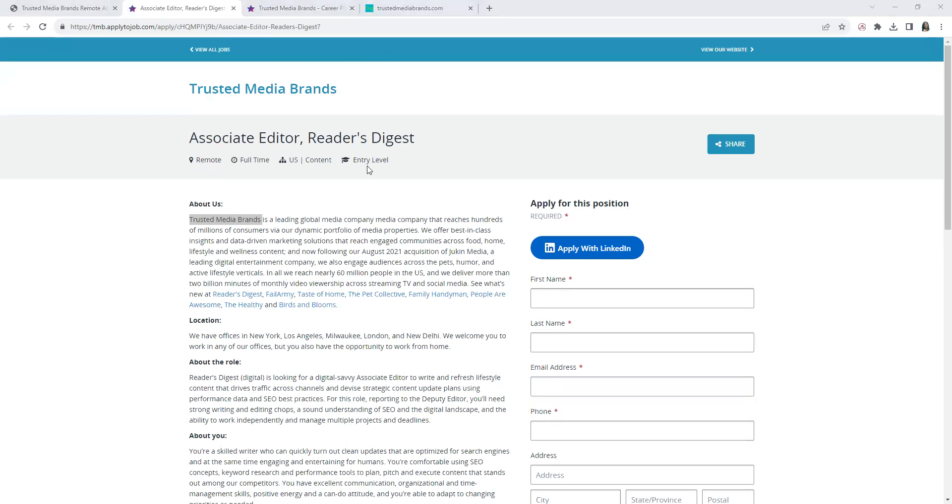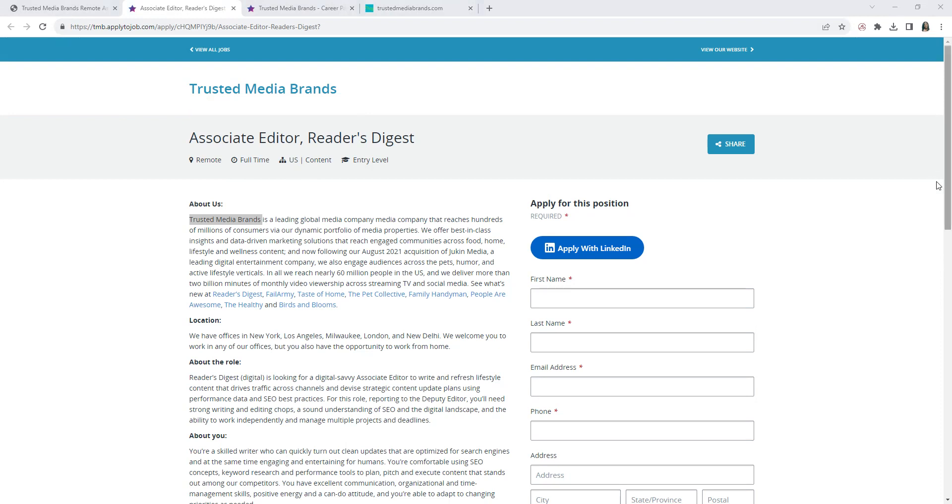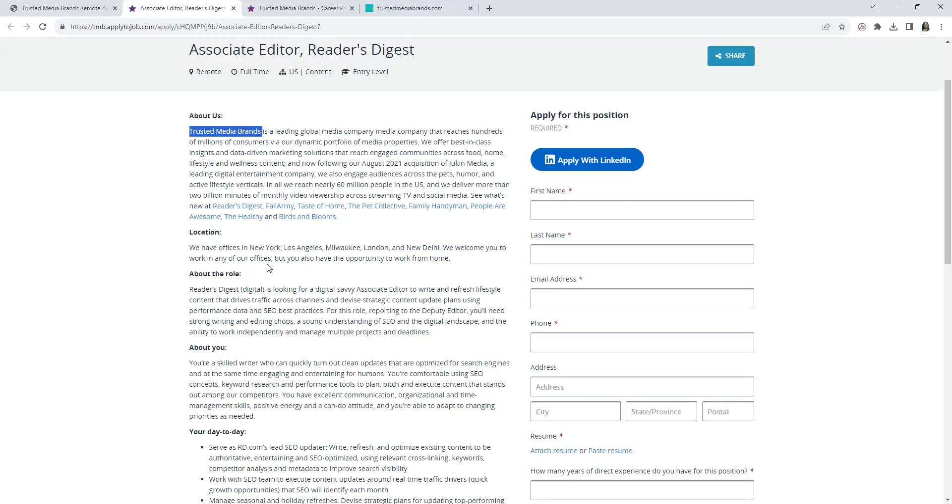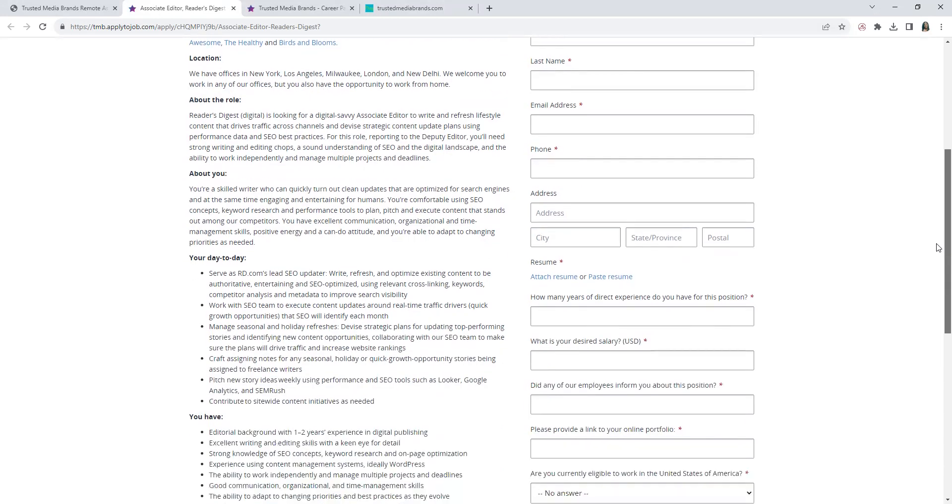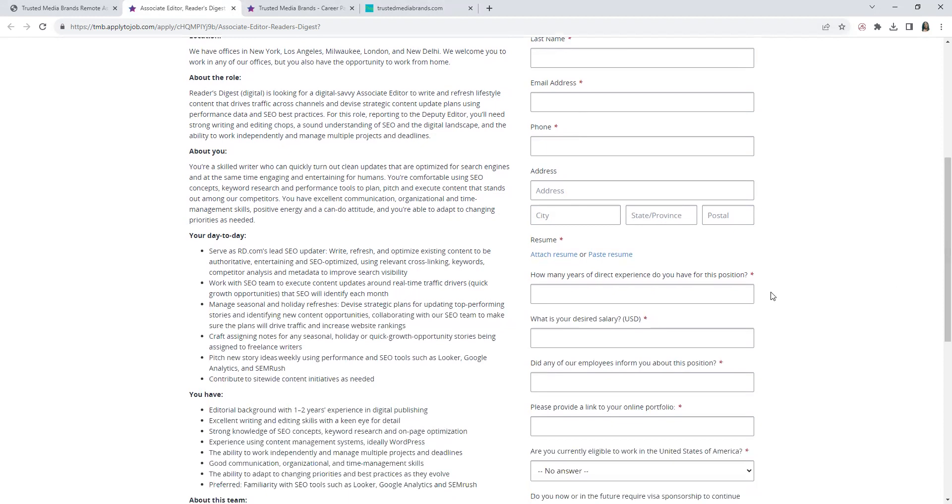Which you can see here - this is an entry-level position, full-time in the U.S. remote. Also it says here 'Location' - they have offices in New York, Los Angeles, Milwaukee, London, New Delhi, and it says we welcome you to work in any of our offices, but you also have the opportunity to work from home.